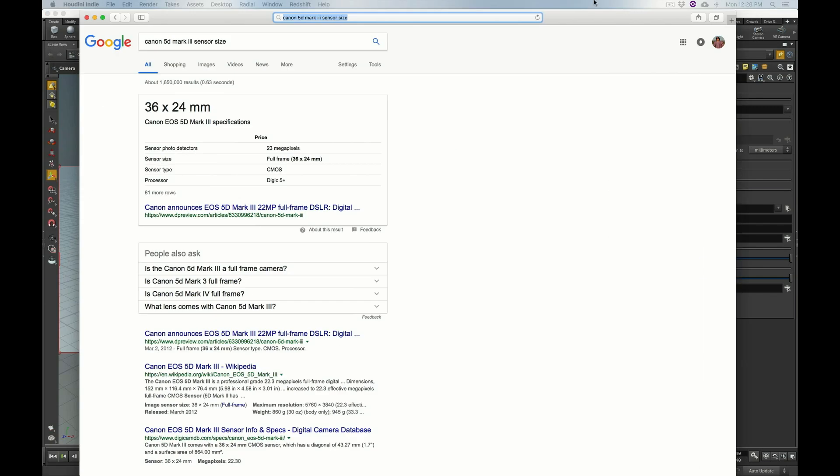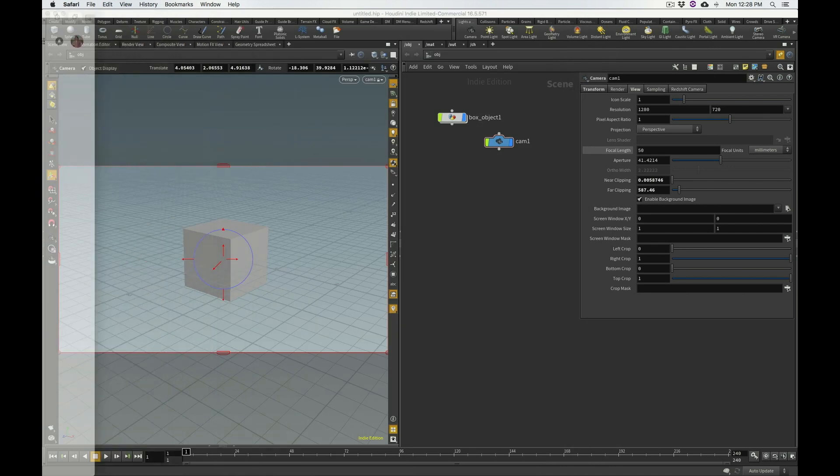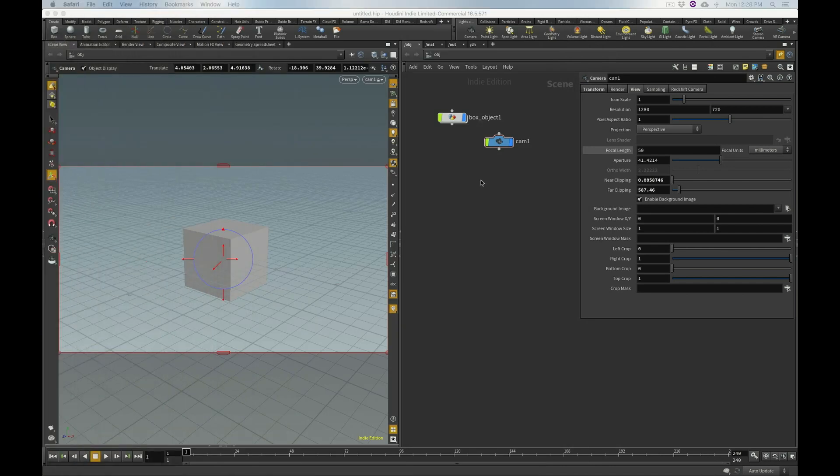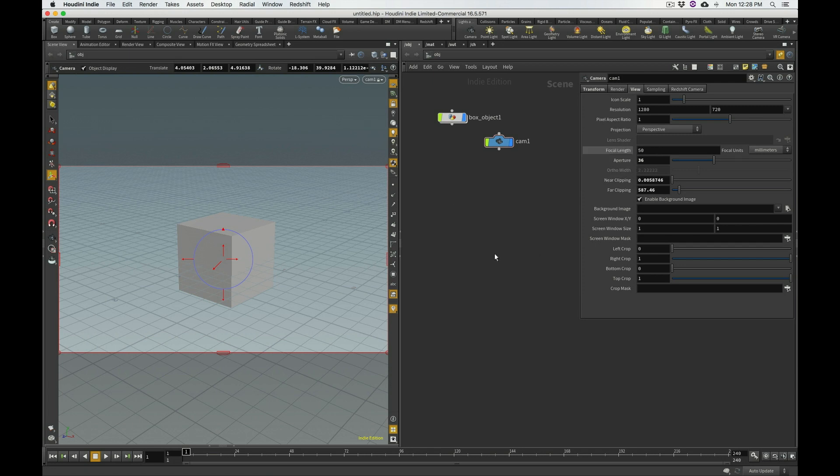So, doing a quick Google search revealed that my Canon 5D Mark III sensor size is 36mm by 24mm. So, by simply changing this number from 41.4214mm to 36mm, now my field of view should match exactly what my camera would be seeing if I had a 50mm lens attached to it. What about other cameras?